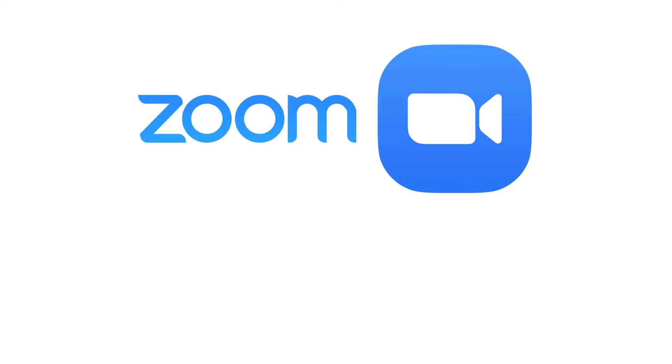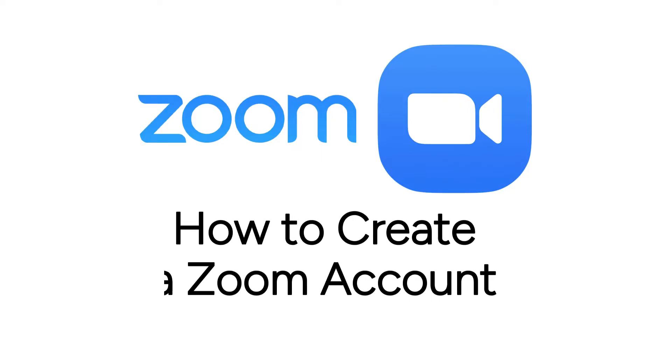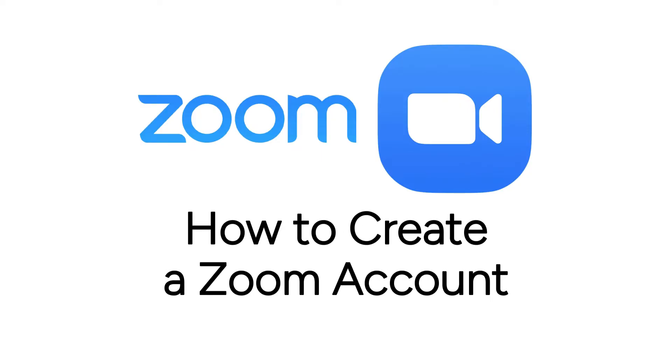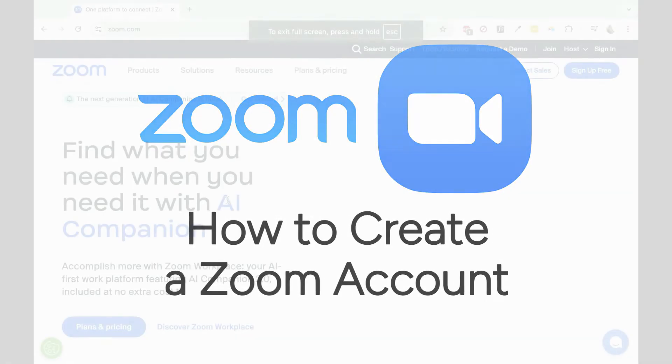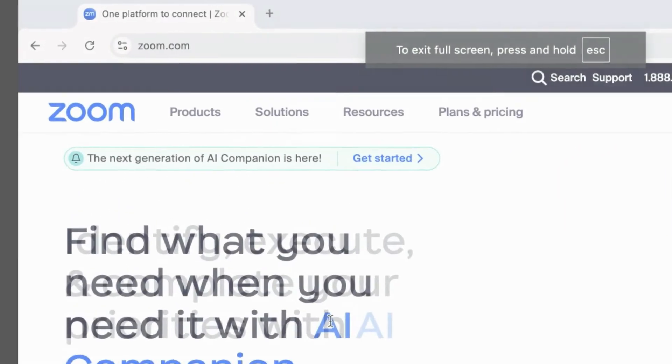Want to start using Zoom video conferencing, but not sure how? I'm Jessica, and in this video, I'll show you how to create a Zoom account for free. Now let's get started.